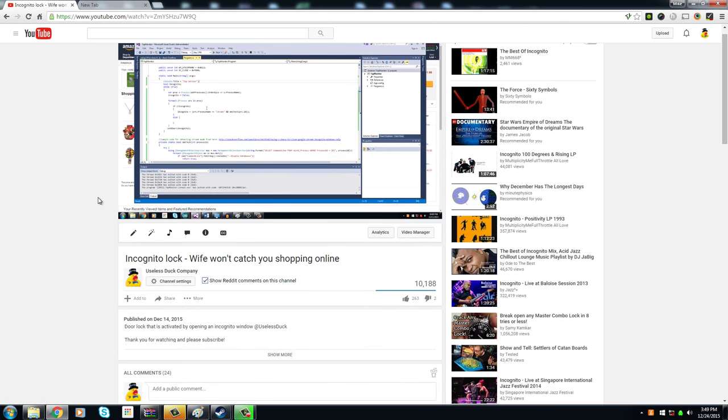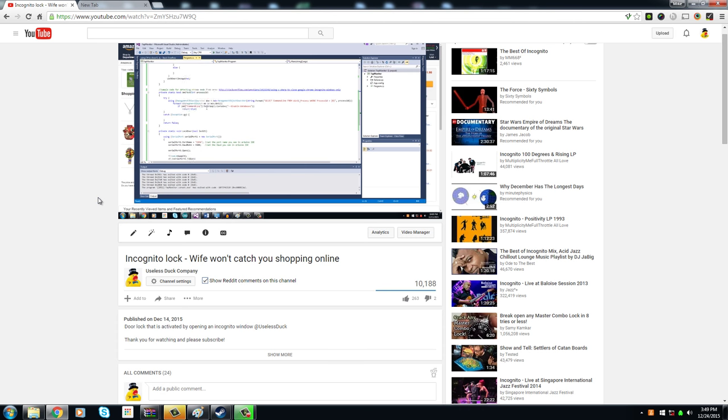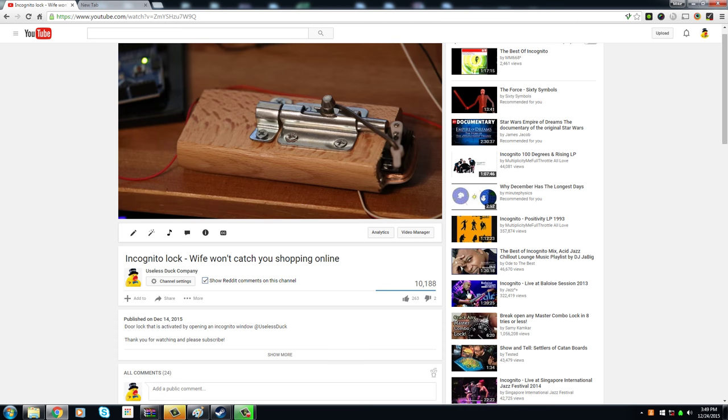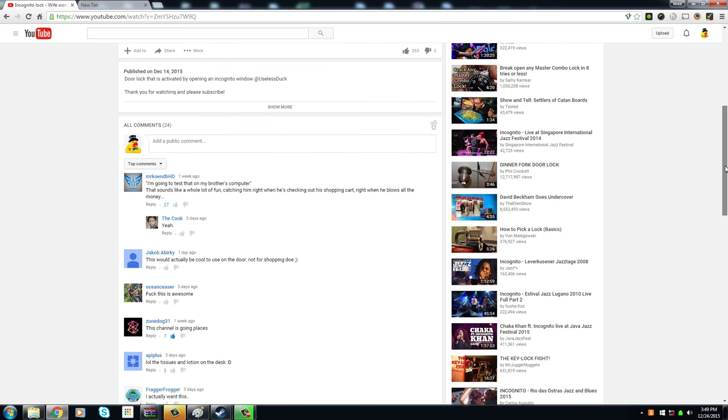In my incognito lock video which I made to lock the door so your wife doesn't walk in when you're looking at something online that you don't want her to see, user Ocean Easer said fuck this is awesome. That's actually not a question but I do appreciate that.